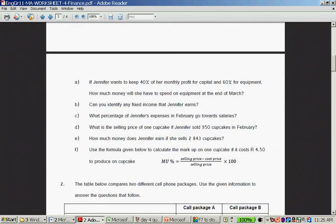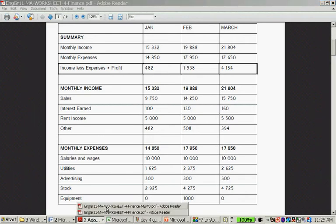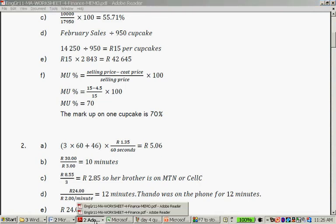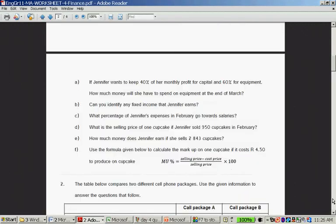What is the selling price of one cupcake if Jennifer sold 950 cupcakes during the month of February? You take 14,250 and you divide it by 950 and then you get 15 rand. So you take 14,250 divided by 950 and it's 15 rand per cupcake.